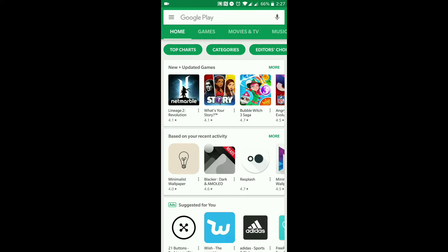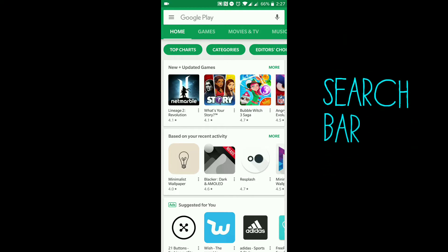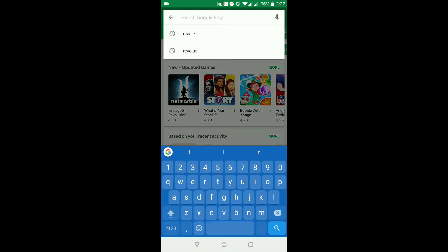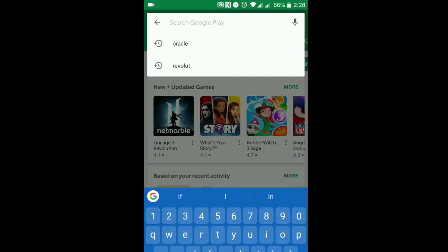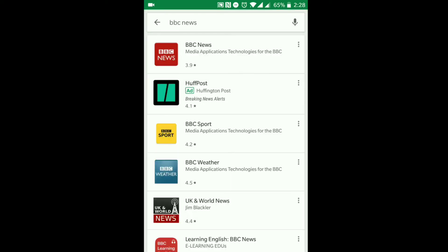From the very top bar where it says Google Play, that's your search bar — that's where you put in the name of the application you want to download. If you already know the name, you tap on that and type it in. For this tutorial I'm going to type in 'BBC' and you can see it gives me suggestions of what I may be looking for. I'm looking for BBC News so I'm going to click on that.